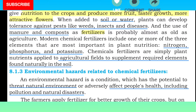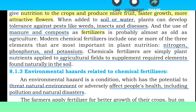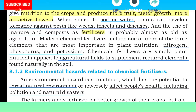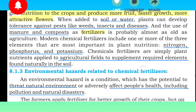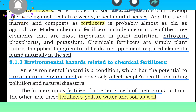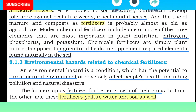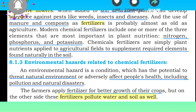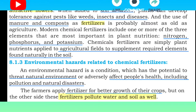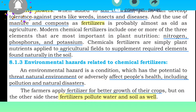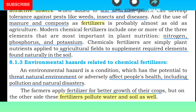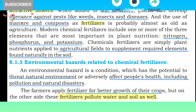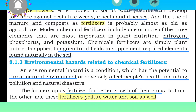An environmental hazard is a condition which has the potential to threaten the natural environment or adversely affect people's health, including pollution and natural disasters. Environmental hazard کا مطلب یہ ہے کہ وہ condition جس میں قدرتی environment کو نقصان پہنچے یا وہ انسان کی حالت پر اثر انداز ہو، pollution کا سبب بنے یا قدرتی چیزوں میں بگاڑ پیدا کرے۔